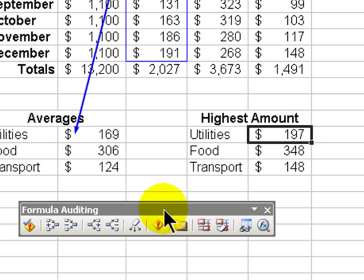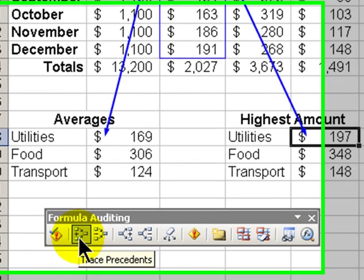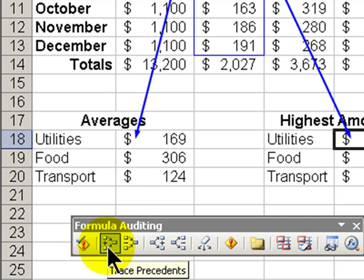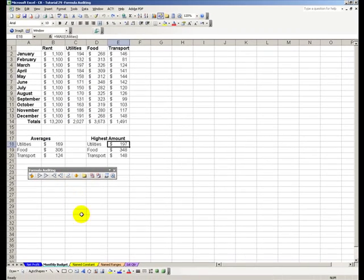I encourage clients before they start to delete cells, delete ranges, delete columns or rows that they do a formula audit to see which cells are the key cells, which cells will feed into formulas. Let's remove these.